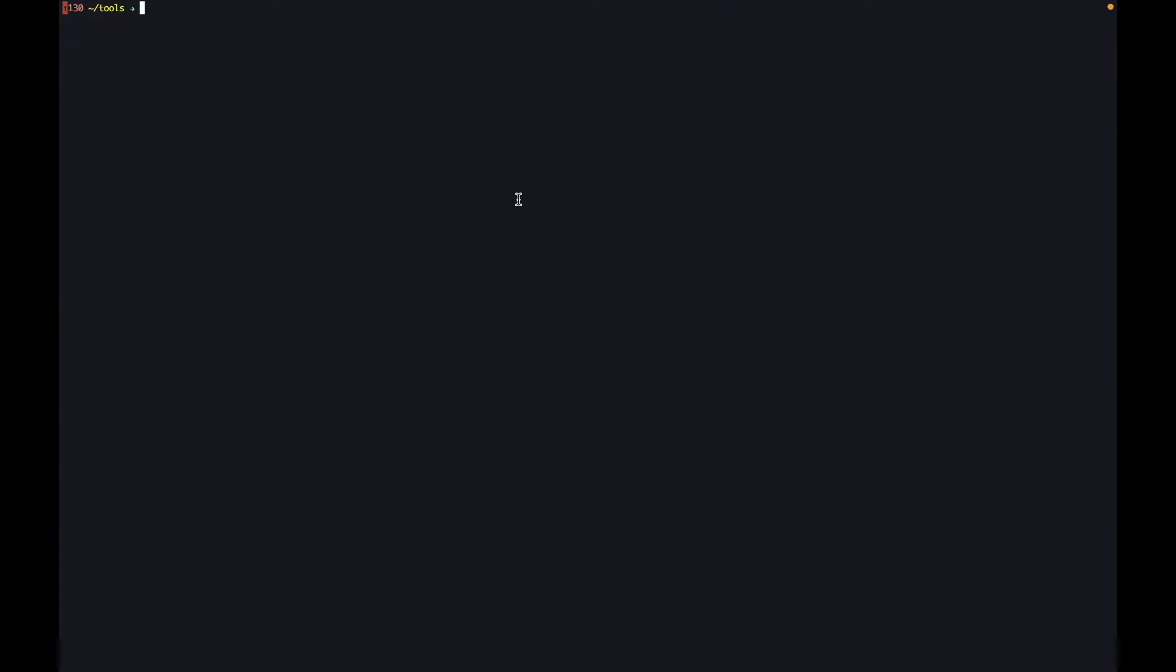We only wrote our client application as producer but we don't have a Java consumer client that we wrote ourselves yet. For now we're going to use the default Kafka console consumer. Now I'm connecting the consumer to the Kafka broker and the consumer is waiting for messages.